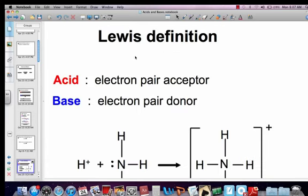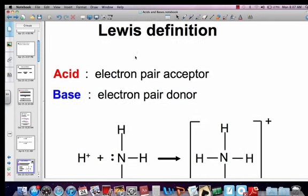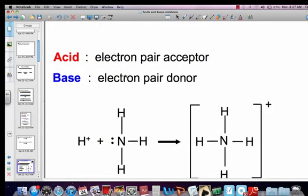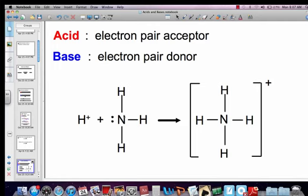There's one more definition: Lewis acids and Lewis bases. Acids, according to Lewis, are electron pair acceptors. Bases are electron pair donors. Ammonia has an extra pair of electrons, and what happens is this extra pair gets donated to the hydrogen ion. So ammonia is an electron pair donor — it's the base — and the hydrogen ion is the electron pair acceptor — the acid.